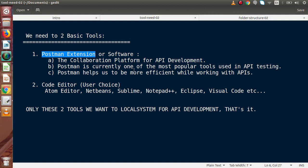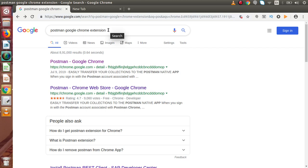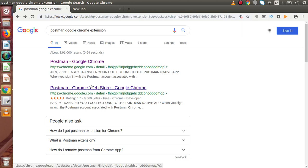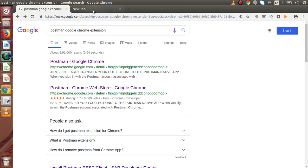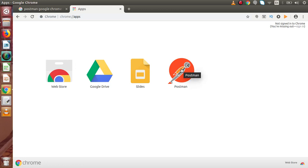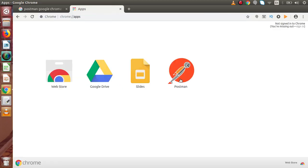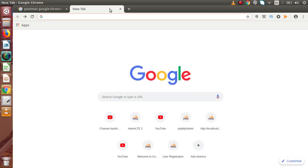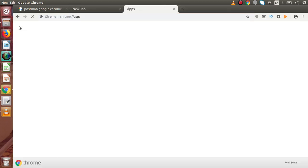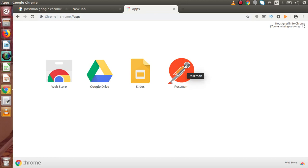This software is currently one of the most popular tools used in API testing all over the world. To install this software, go back to Google Chrome and type 'Postman Google Chrome extension'. You will see several links, and by the help of these links you can easily install Postman inside Google Chrome. Before making this video session, I have successfully installed it by clicking on the first link. After installing Postman as a Google Chrome extension, this is the icon you will get inside the Apps section. Go to Apps and this is the icon for Postman. We will use this tool to test our APIs.